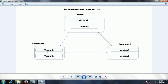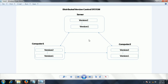This new approach is called the distributed version control system. In this system, the main server holds all versions of all files related to the project. The client or developer who wants to work with this system first needs to clone the complete code from the server to their local computer.